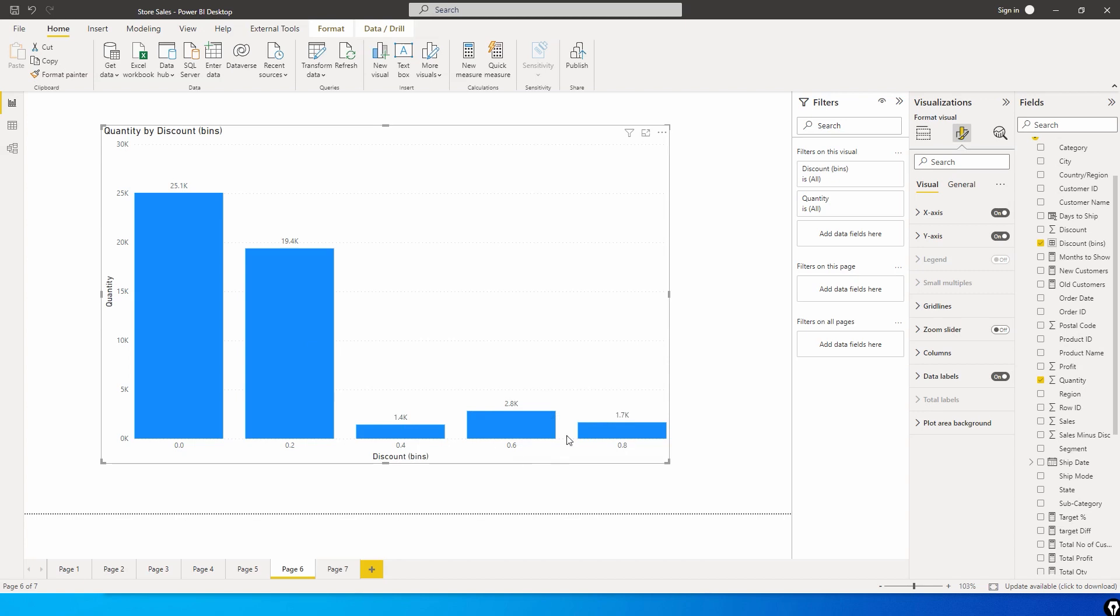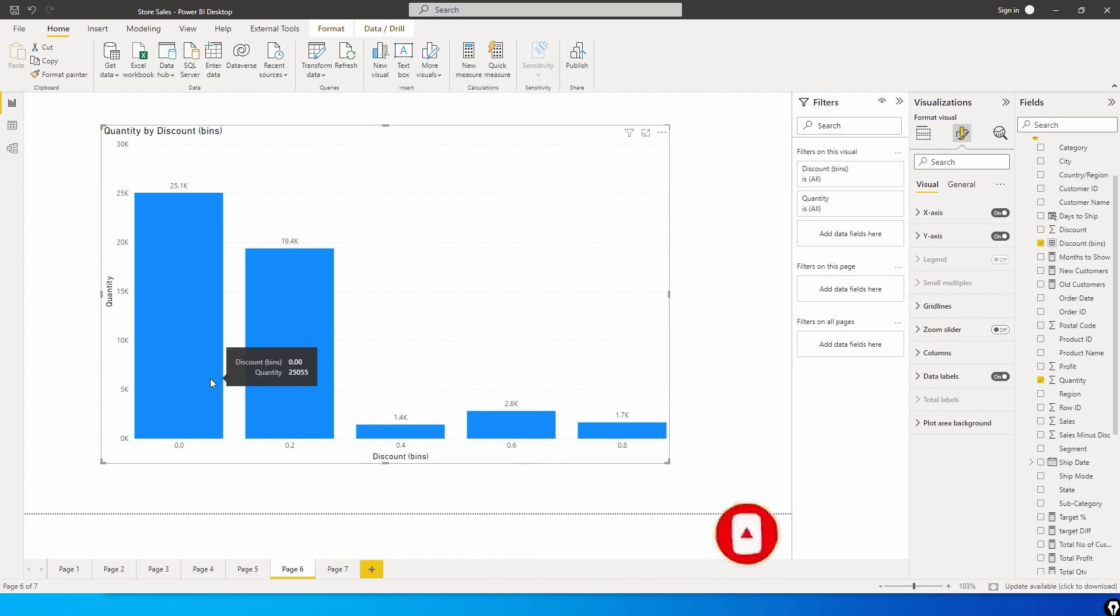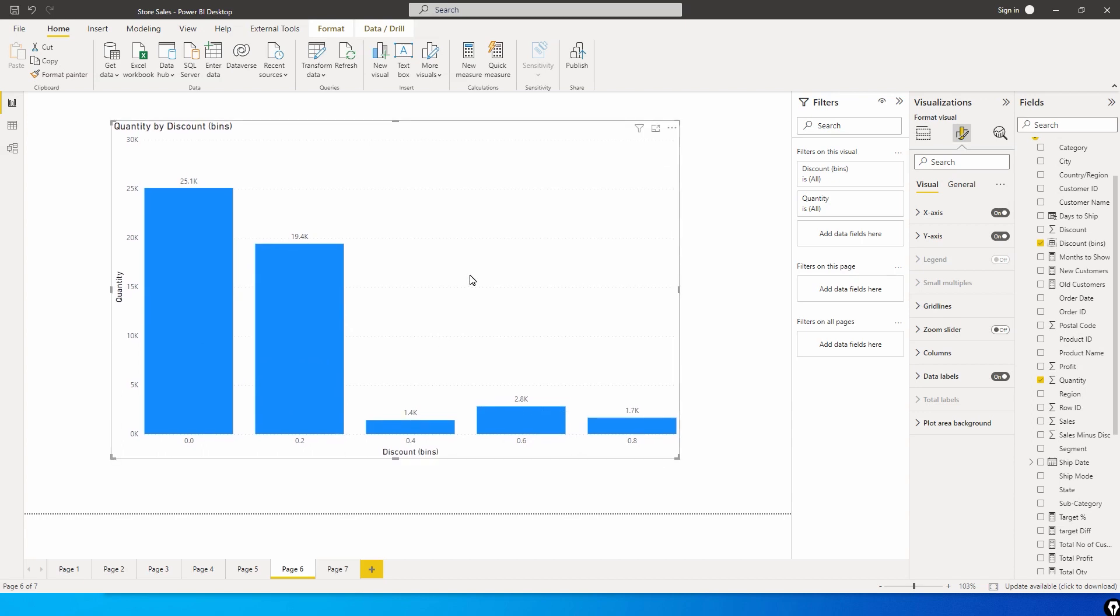These might be the older products which are on maximum discount, hence the quantity is reducing. When the discount percentage is less, the quantity is more. That is exactly what this particular chart is explaining to us.